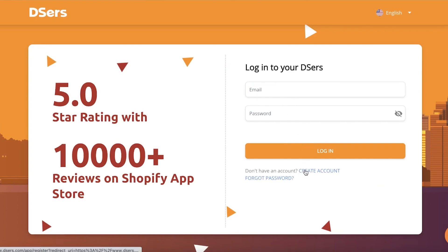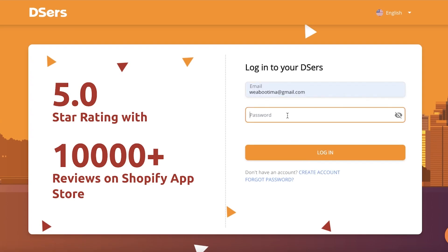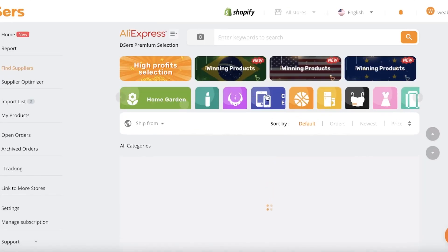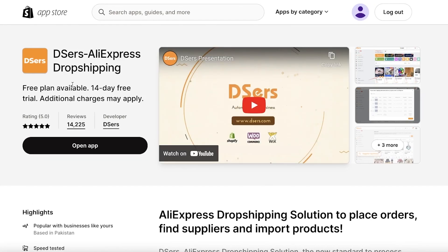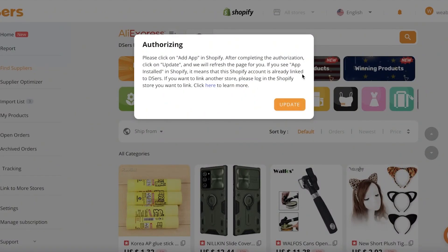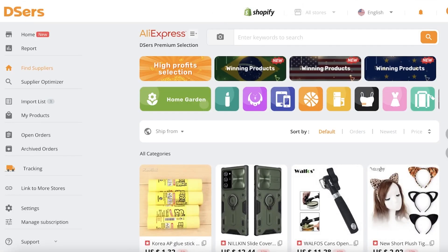Once you install the application, click Register to create your DSers account. All you need to provide is an email address and a password. I've previously created an account so I'm just logging in — the sign-up process is just as simple. You'll need to do an email verification. Once completed, click on All Stores at the top and link your Shopify store.